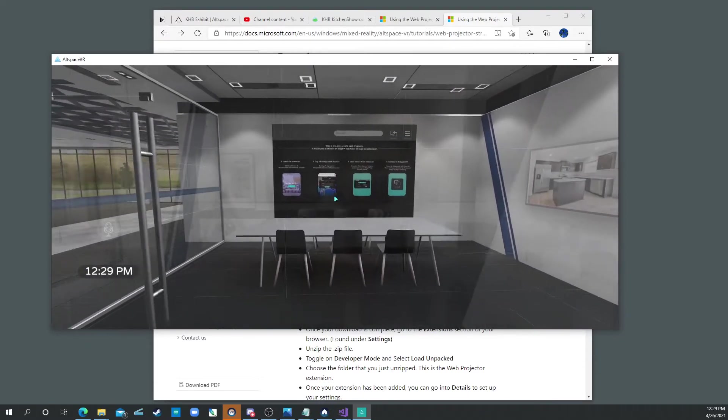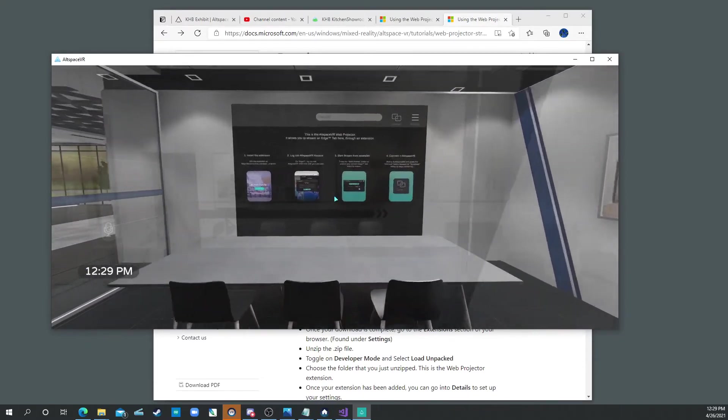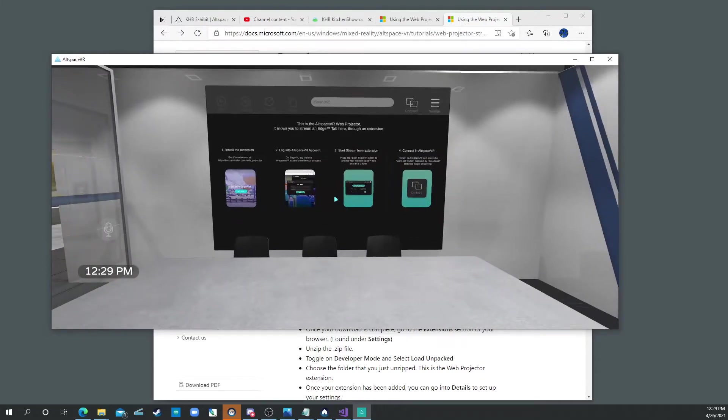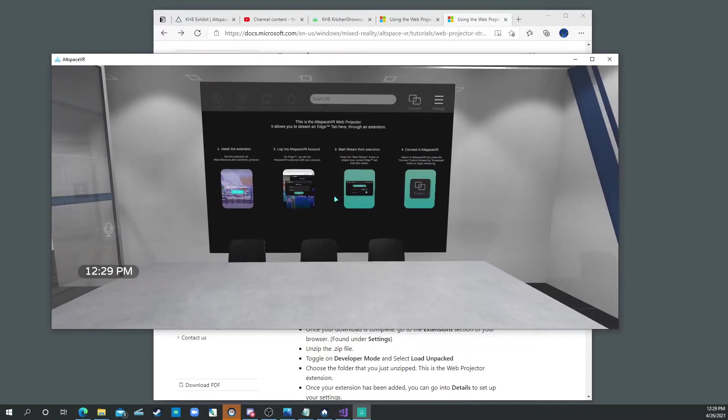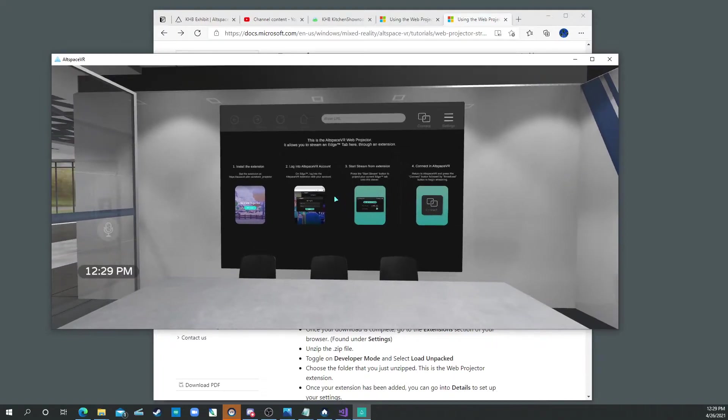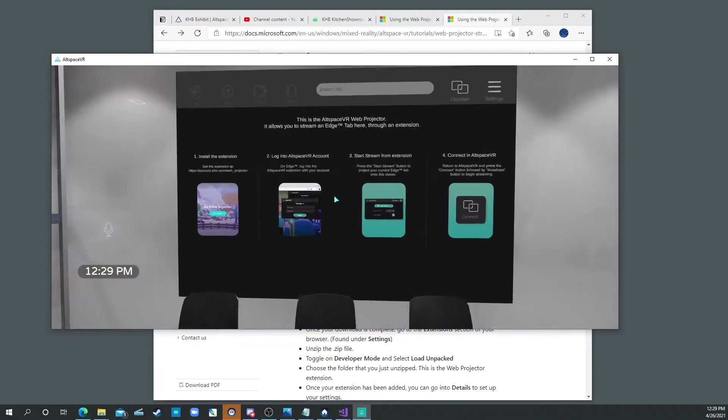Right now I have the Web Projector positioned inside this conference room, and we can talk about Moominet and so forth later, but right now let's just talk about the process.